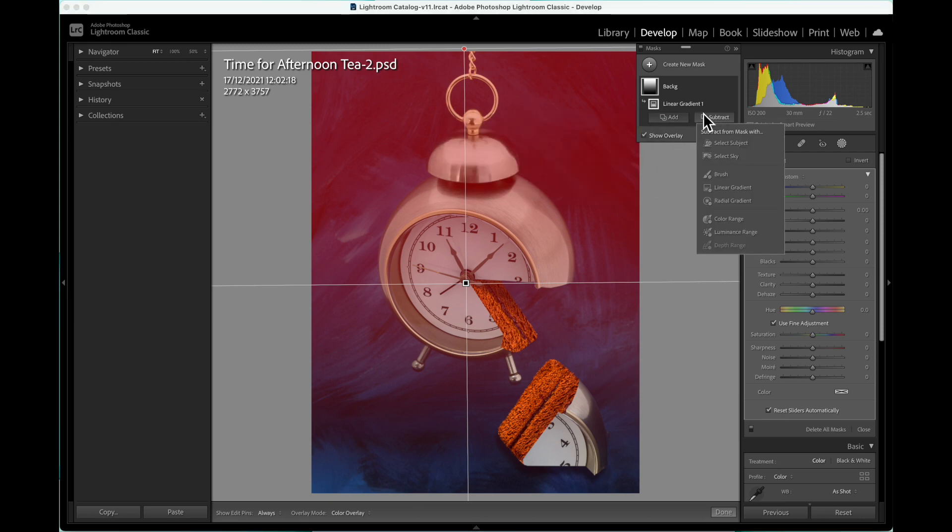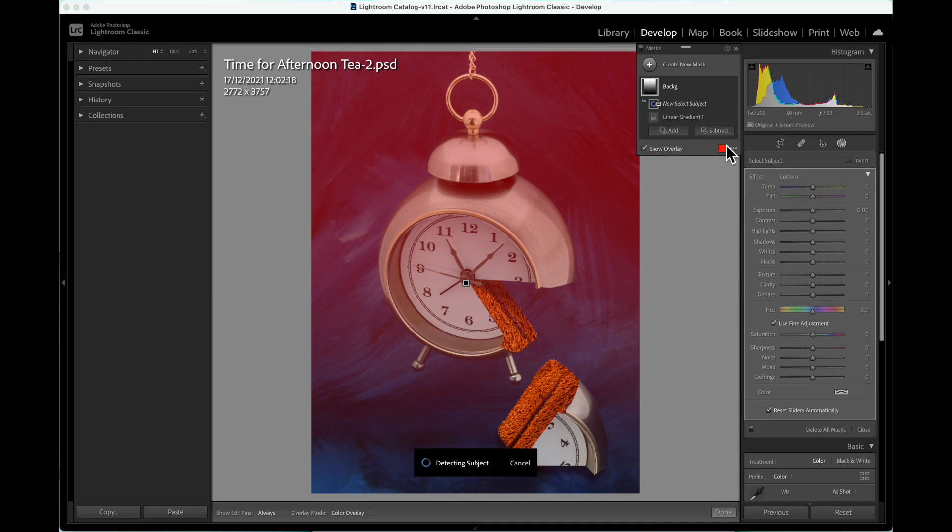In this example, we don't wish to change the subject, so we'll need to use the Subtract button, then choose Select Subject.